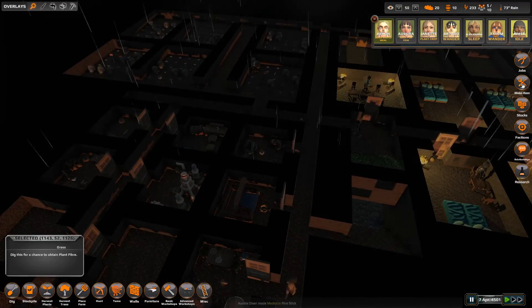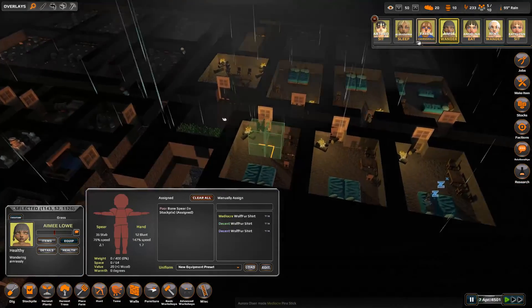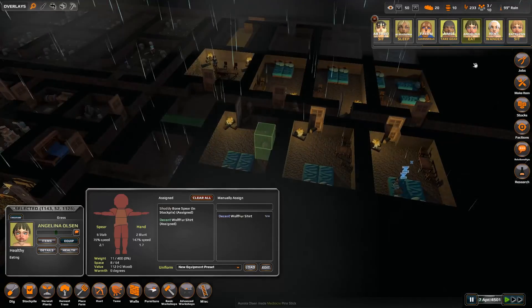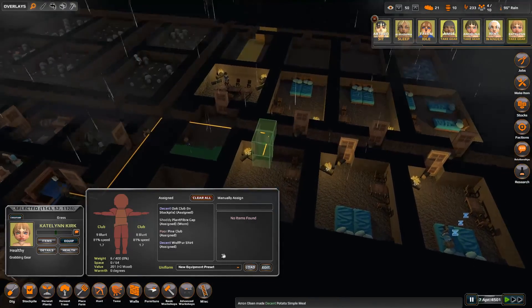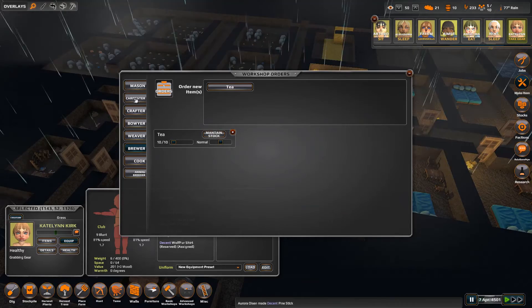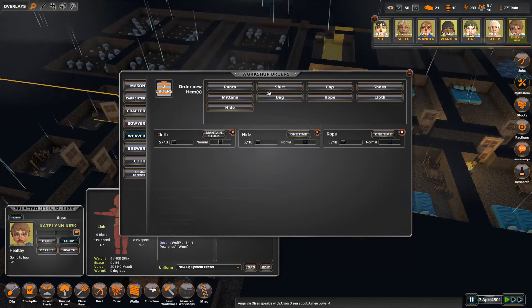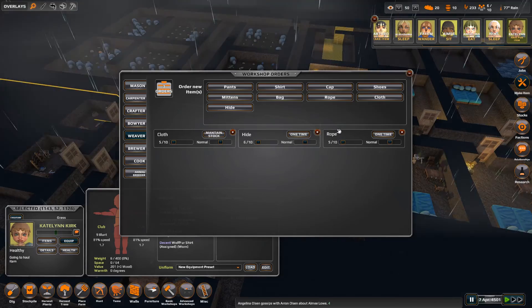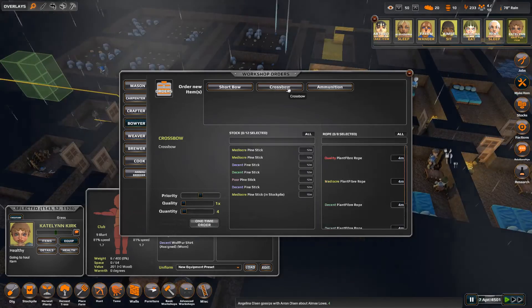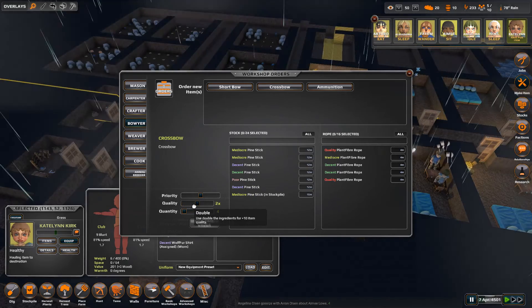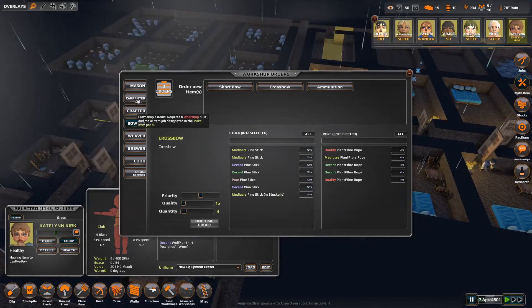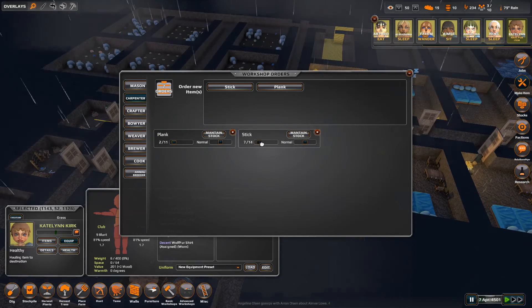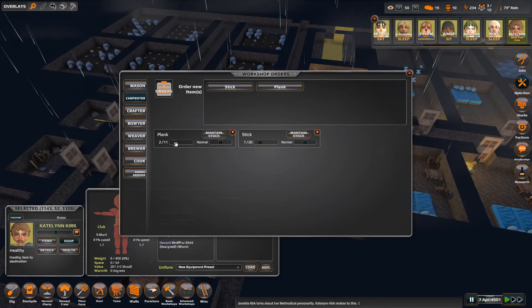All right, maybe we can craft some more items. Hang on, hang on. We need to give everyone their shirts because Amy looks like she's topless over here. There you go. All right, now everyone has a shirt. Let's make items. Do we want pants? We've got five rope which we will need for the bow. Let's make some crossbows, shall we? We need 12 sticks. We don't have 12 sticks. I'm gonna have to up the amount of sticks that I maintain. Let's maintain 20 sticks and 20 planks.